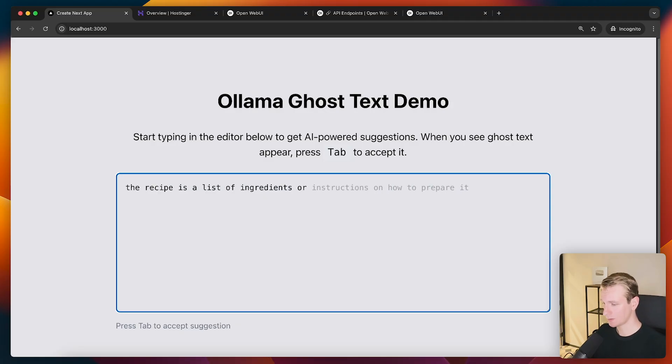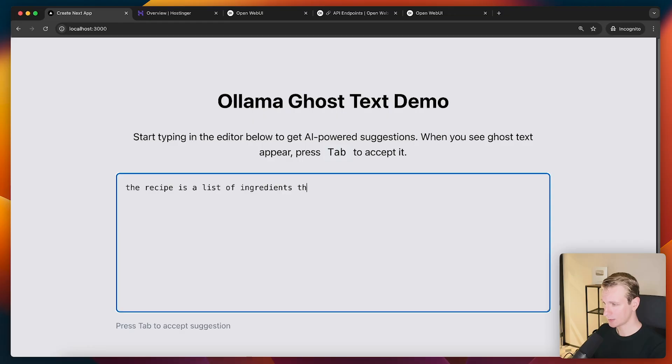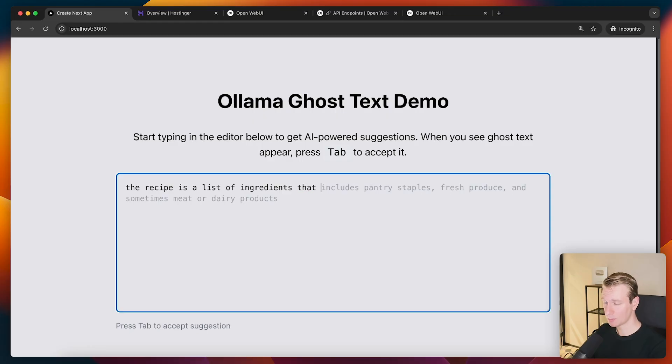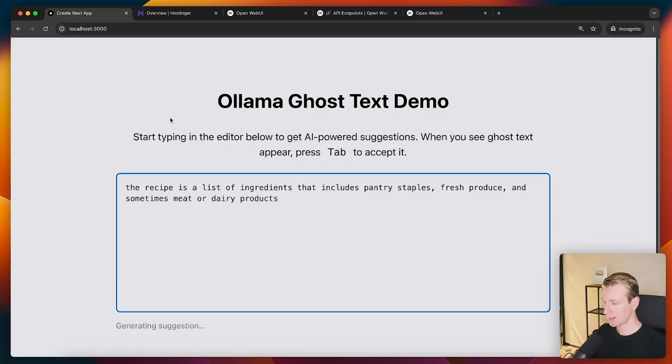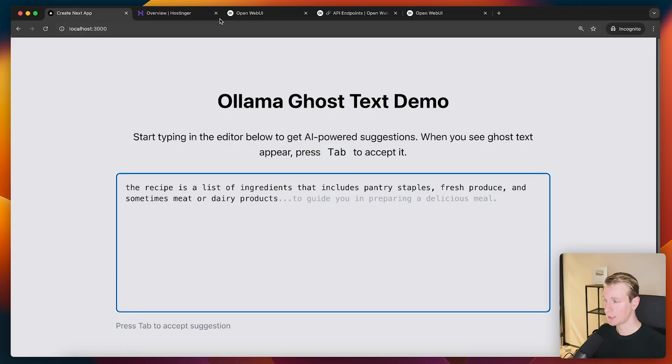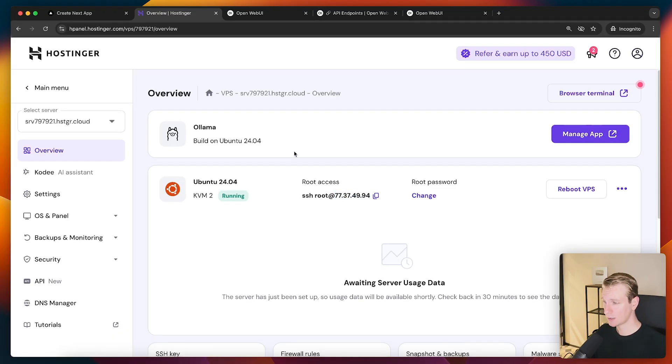And I can just type. And you can see that we are getting autocomplete here. Ghost text from the AI model running in a VPS here in Hostinger.